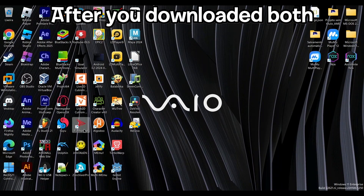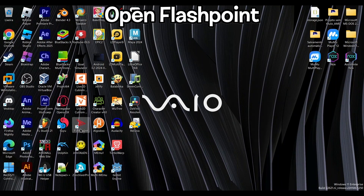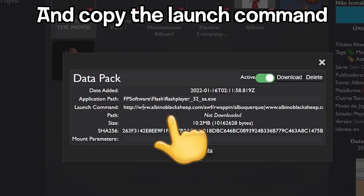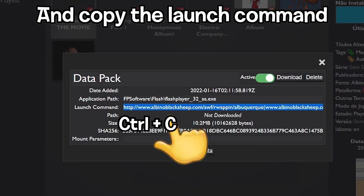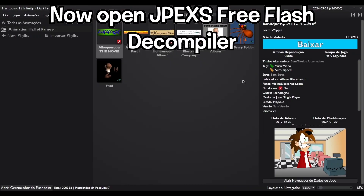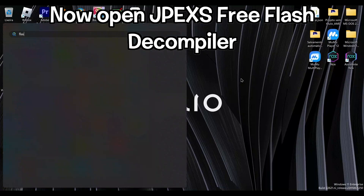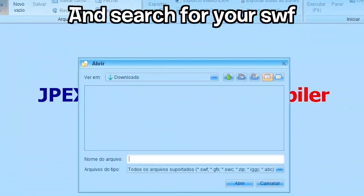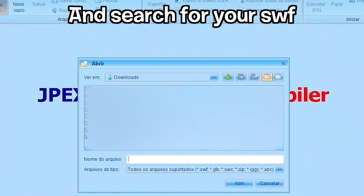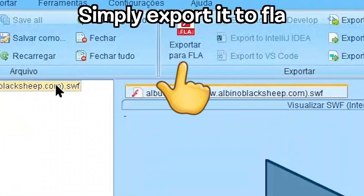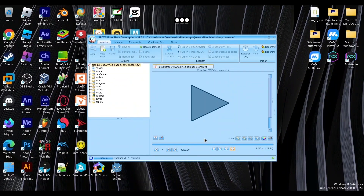After you've downloaded both, open Flashpoint and go to the animation tab. Click this button and copy the launch command and paste it into your browser. It should download your SWF. Now open JPEXS Free Flash Decompiler, click on Open, and search for your SWF. After that, simply export it to FLA and wait.